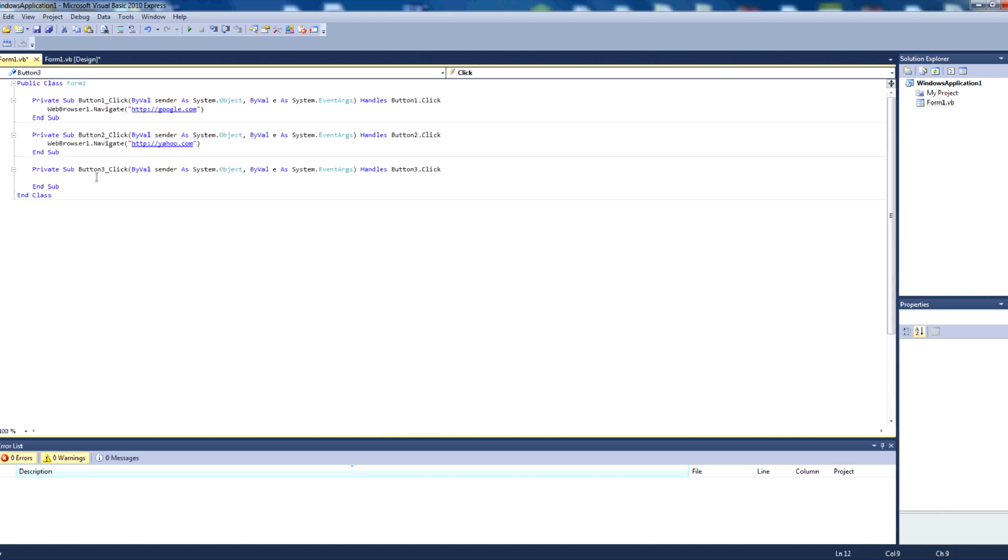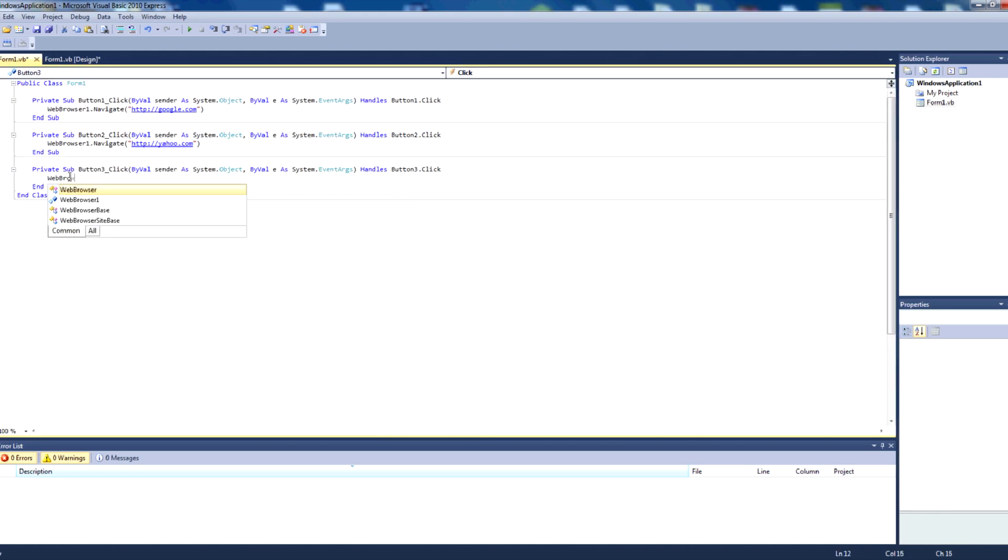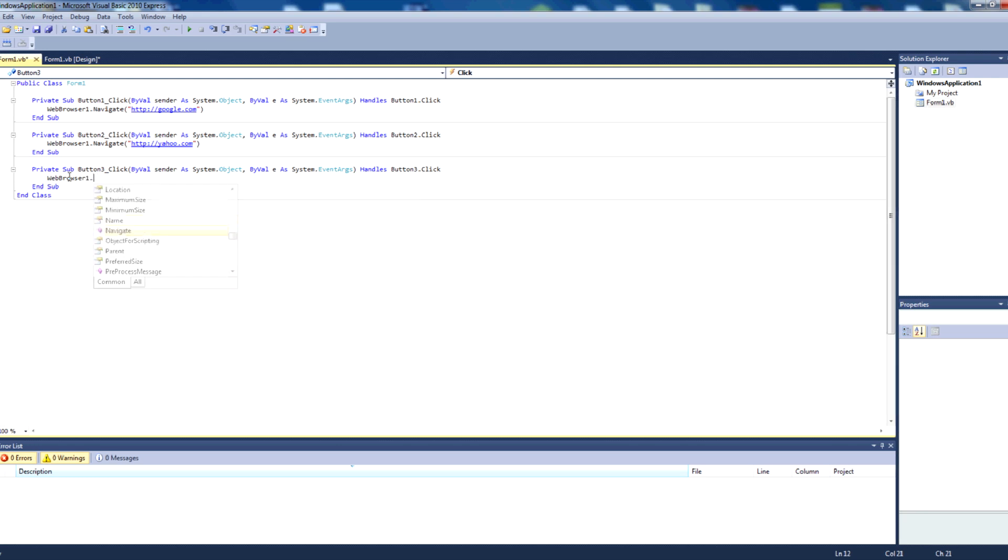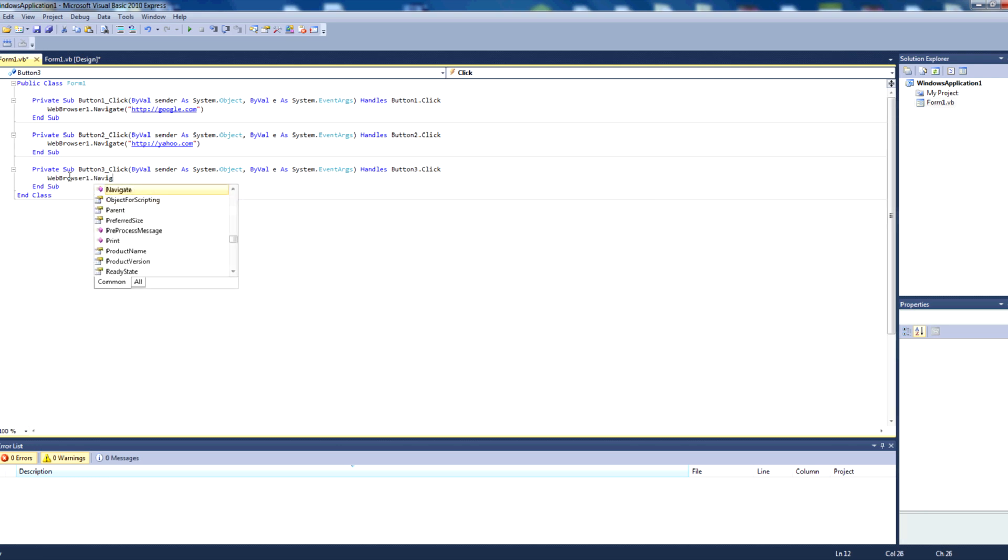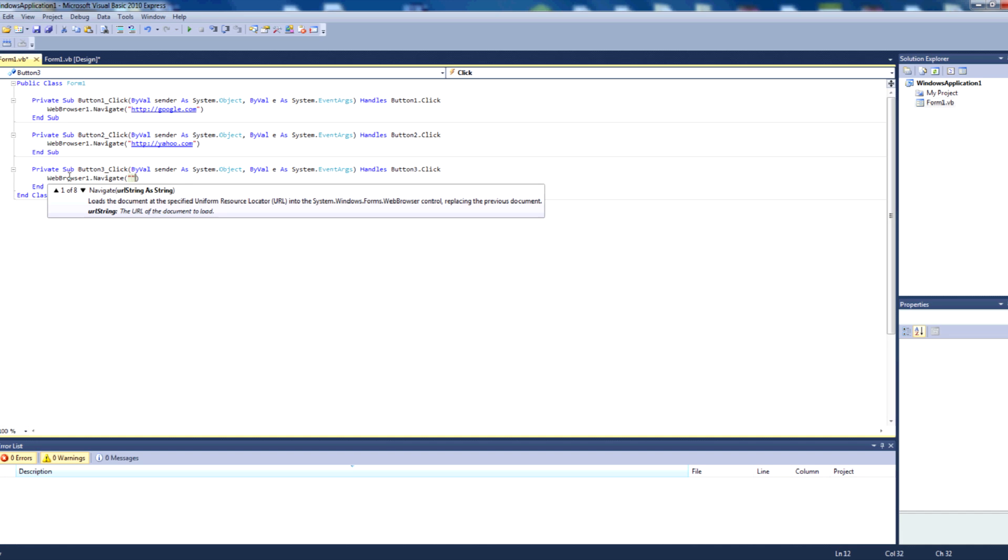And the last button, button three here, is the bing one. We double click, type in webbrowser1.navigate, parentheses, quotation marks, http bing.com.